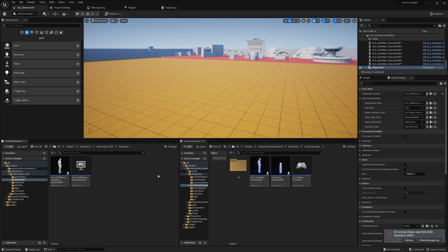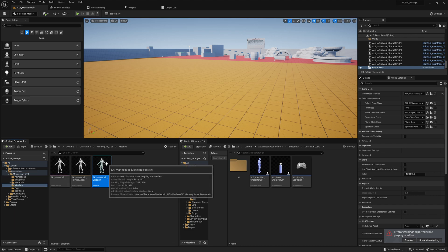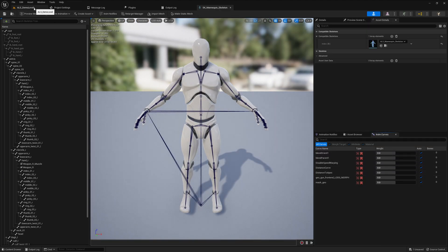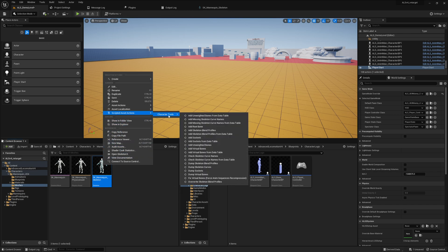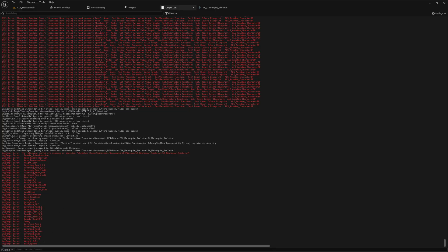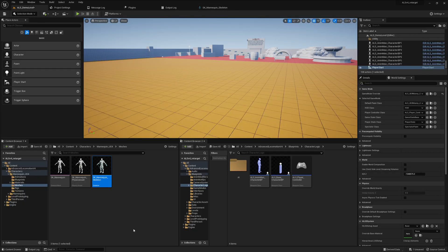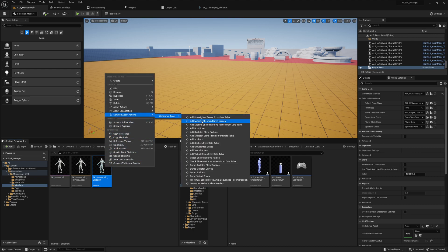Something is clearly wrong — the character is running like Flash. The fix is easy once you know it. One missing thing is the skeleton curves. Go to Characters > Mannequin_UE4 > Meshes. Using TT Toolbox, right-click and choose Scripted Asset Actions > Character Tools > Check Skeleton Curve Names. The Output Log will show all the missing curves. You can add them manually with Add Curve, but there's a lot of them, so I'm working on a script to add them automatically.